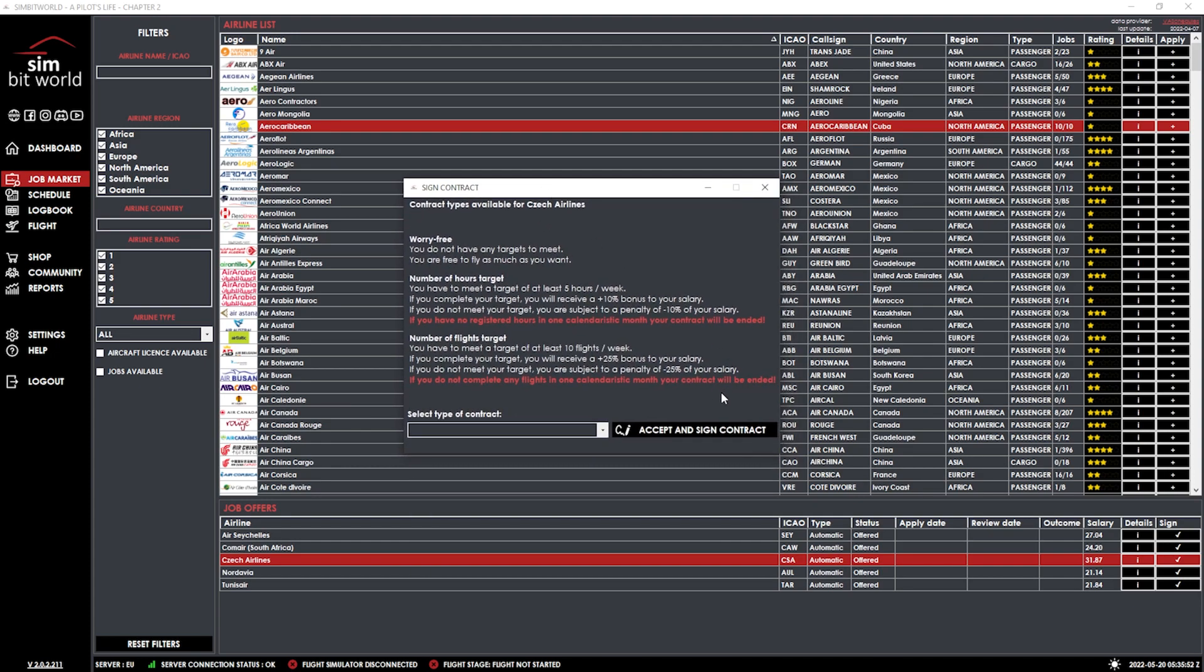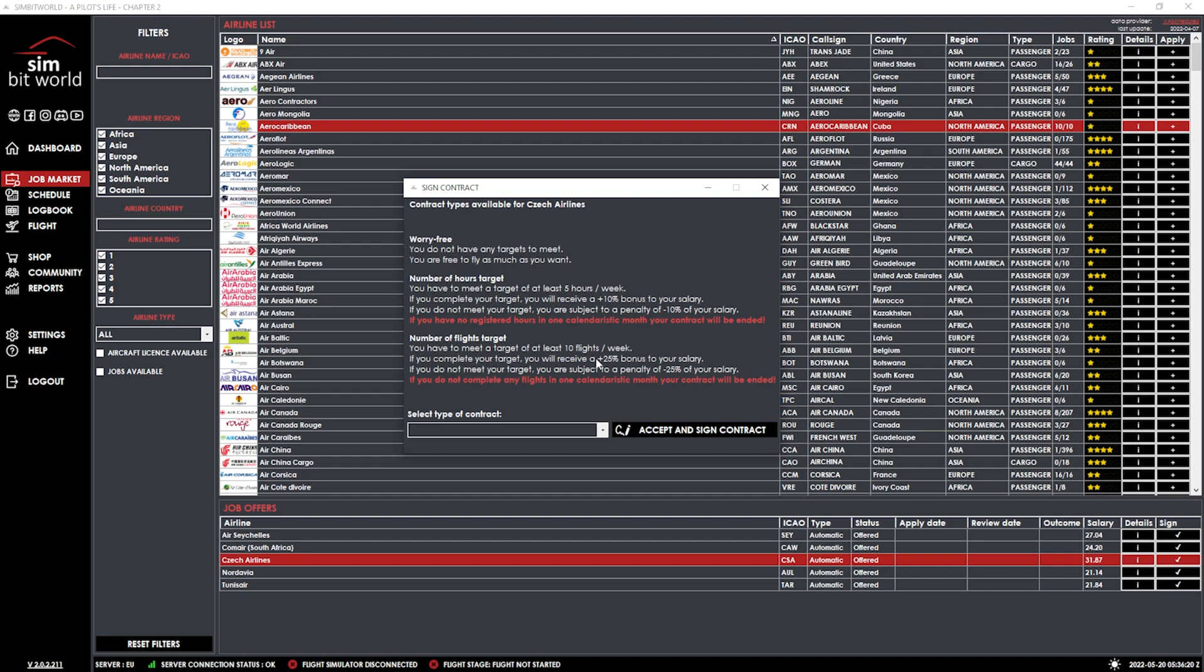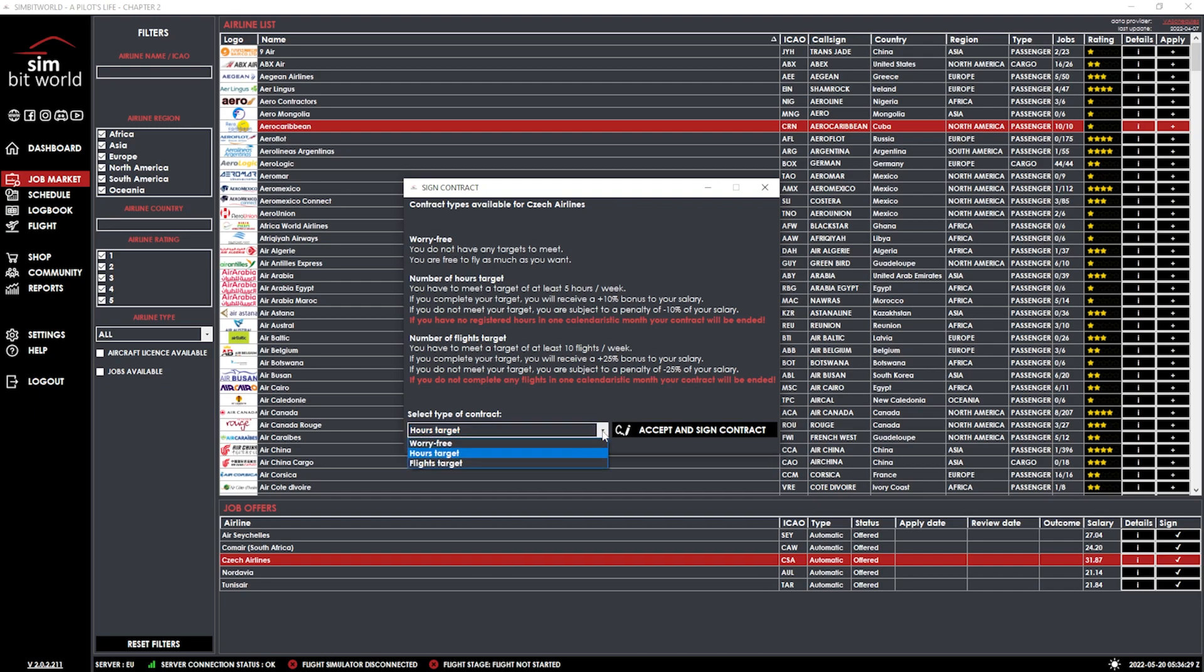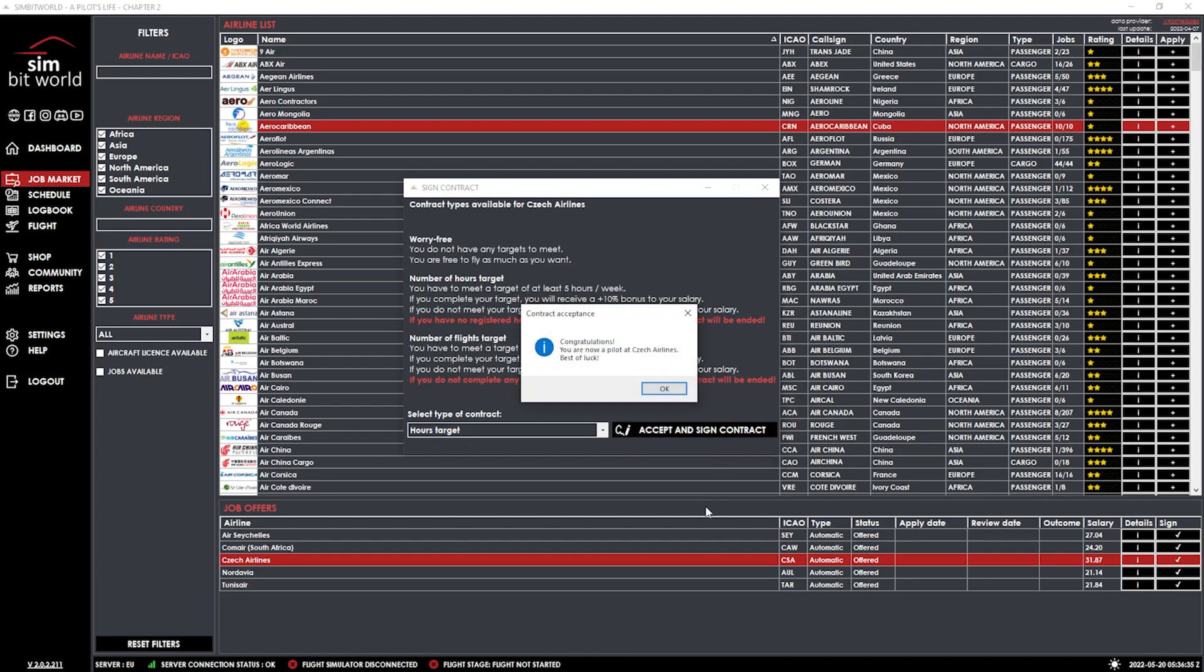And this is where it gives you the options for those of you who haven't seen it before. So, you've got worry-free. So, you've got no targets to meet. You'll just get paid based on the flights. The other one is you need to meet a target of at least five hours per week. If you complete your target, you'll receive a 10% bonus to your salary. If you don't meet your target, you will get minus 10% of your salary. So, that's one thing. That's what I've got at the moment, that one. And then, we've got the other one, the bigger one, which is 10 flights a week. I'm not going to do that. I just don't have the time to do that at this stage. So, I think I'm going to go ahead and do the five-hour one again. Number of hours target. Let's just double-check that. Yep, five hours per week. I think that's doable. We'll go ahead, accept, and sign that contract.